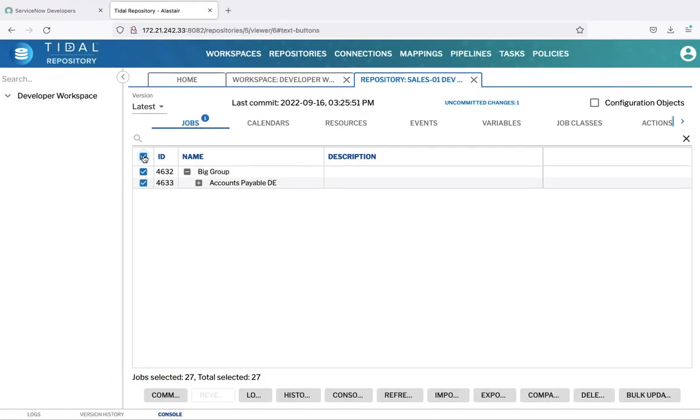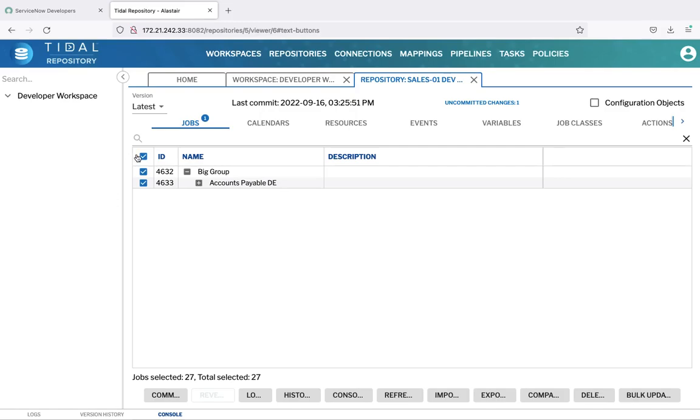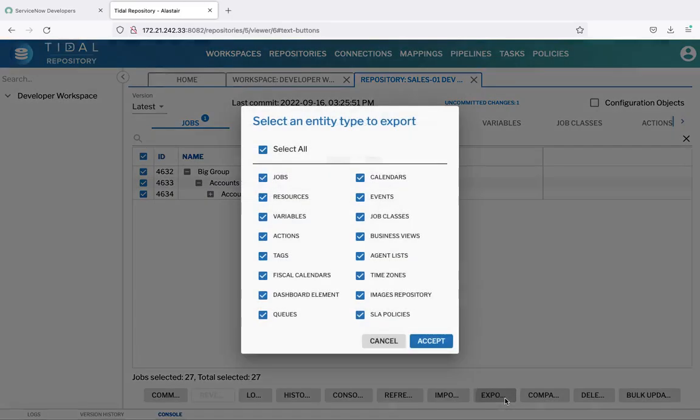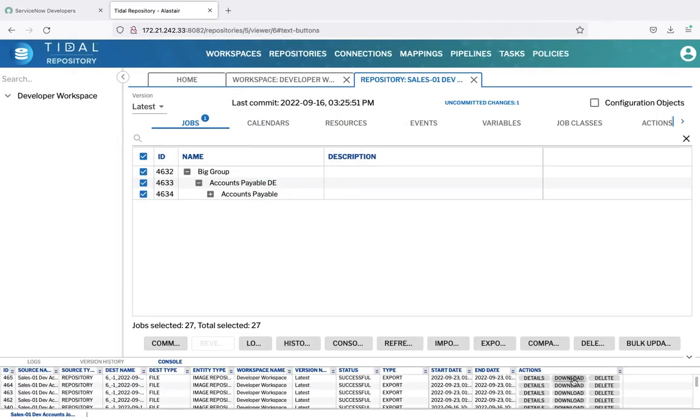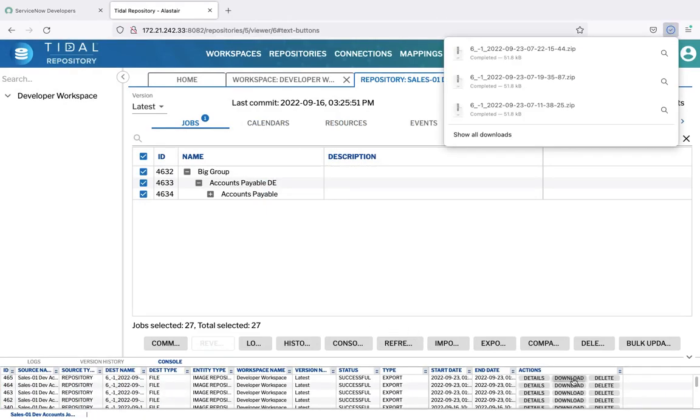You can export the repository, or a version of the repository, which will include all of the elements that you select. And that means that you can put it into a format which is suitable for import into an external tool or application, which could also help in your DevOps environment. To do that, we simply select the elements that we want to export, press the Export button, and we can see all of the elements are selected there. Accept. And then we have the opportunity to download the export that we've just created, and that's zipped up in their JSON format.